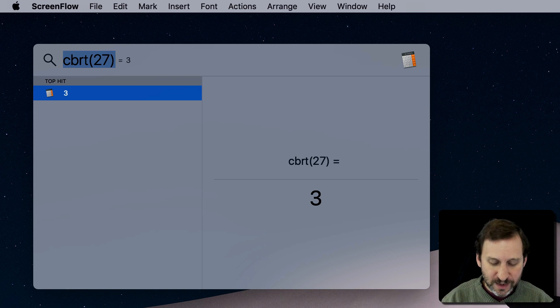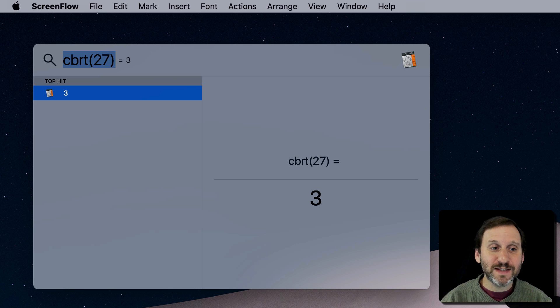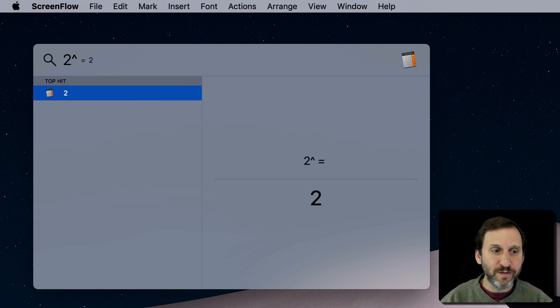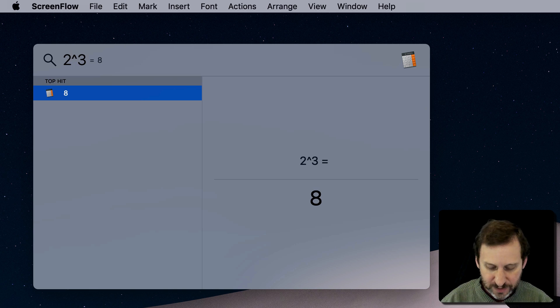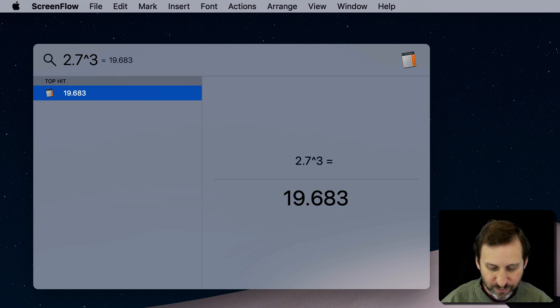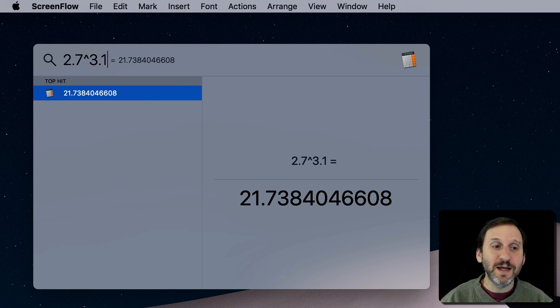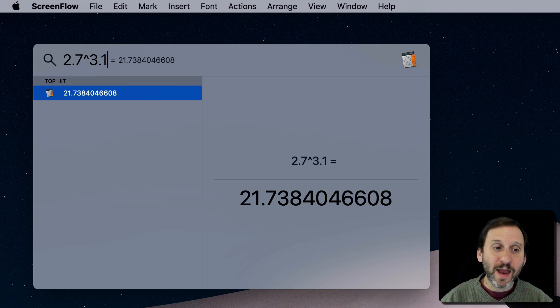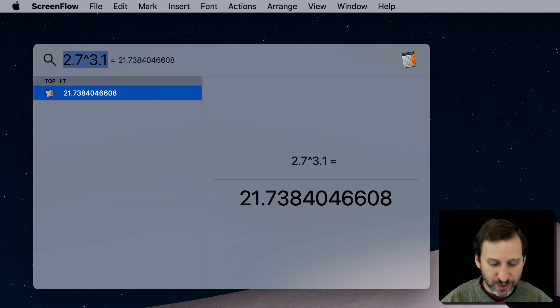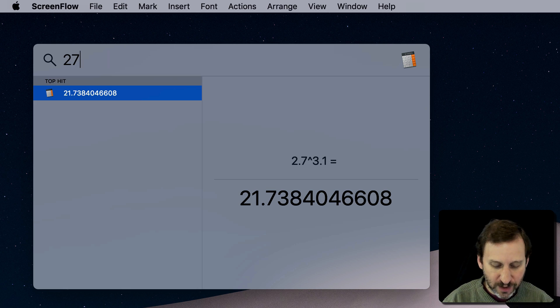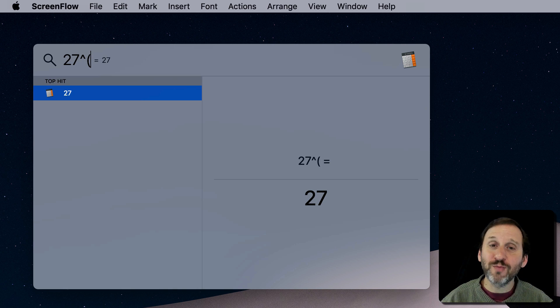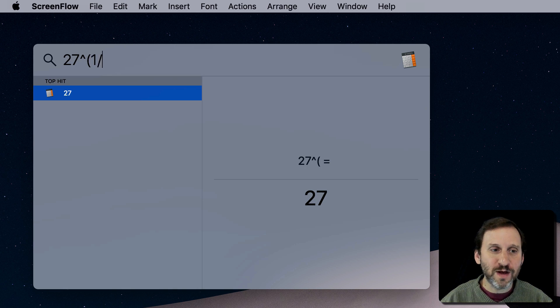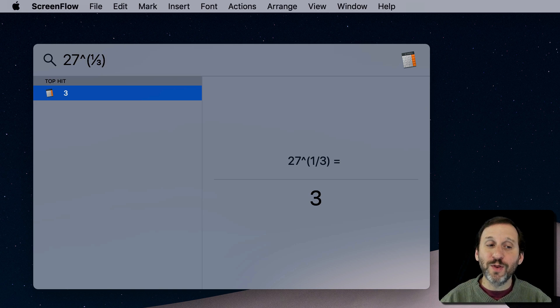Now you can use the caret symbol, which on American keyboards is Shift 6. So I can say 2 to the power of 3, for instance, or I can say 2.7 to the power of 3.1. So you can easily get things raised to a power. If you know math, you know you can also do fractions. We can do those by putting those in parentheses right there. So to get the cube root of 27, I can just simply do one third.